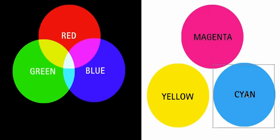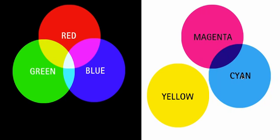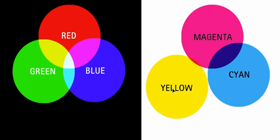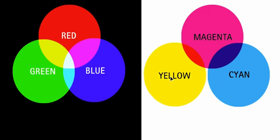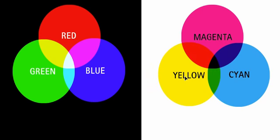When we mix cyan and magenta, we get a dark blue. When we mix yellow and magenta, we get red. And when we mix cyan and yellow, we get green.